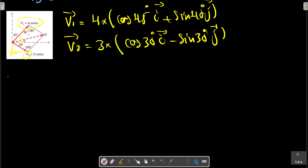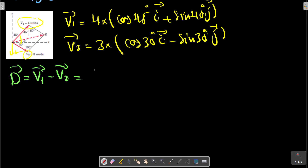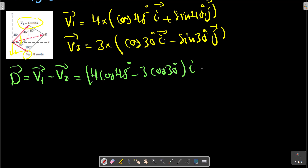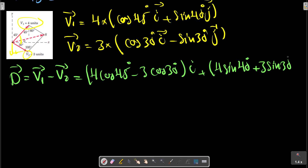V1 minus V2 can then be calculated by subtracting the corresponding i and j components of V1 and V2.